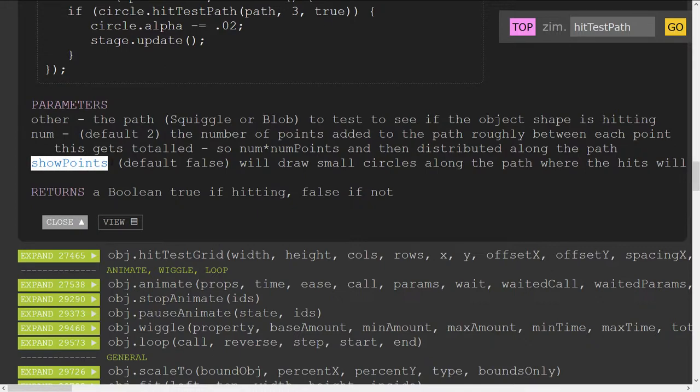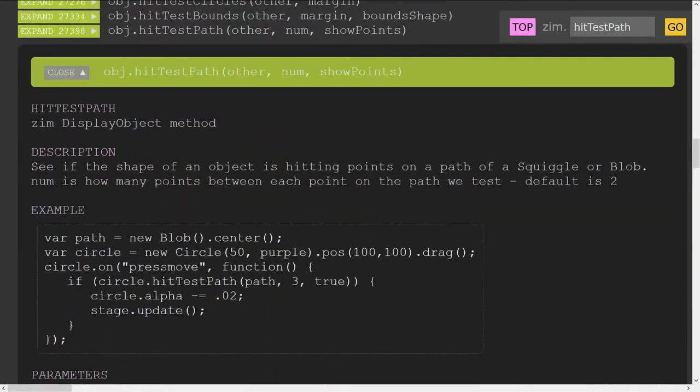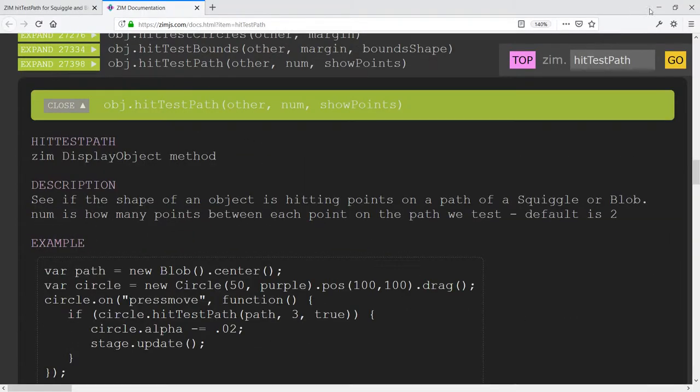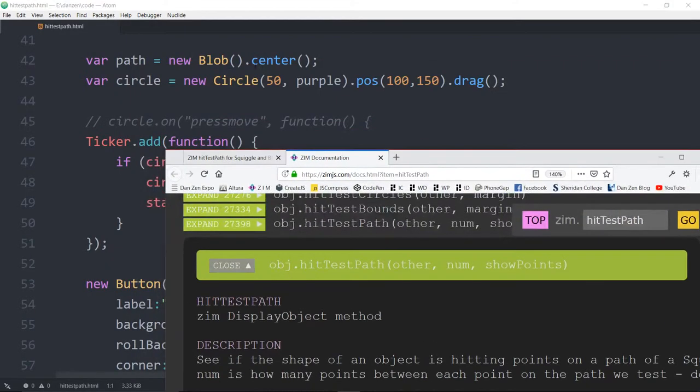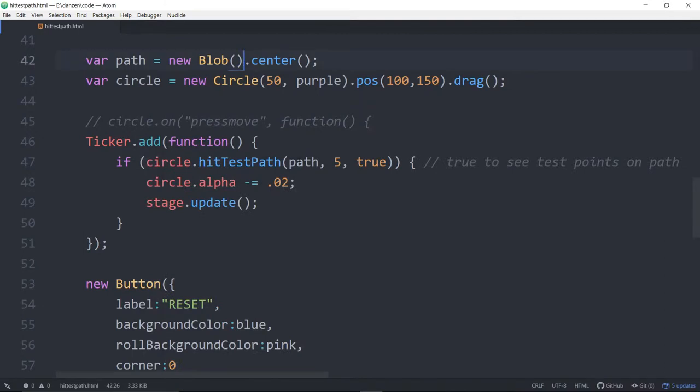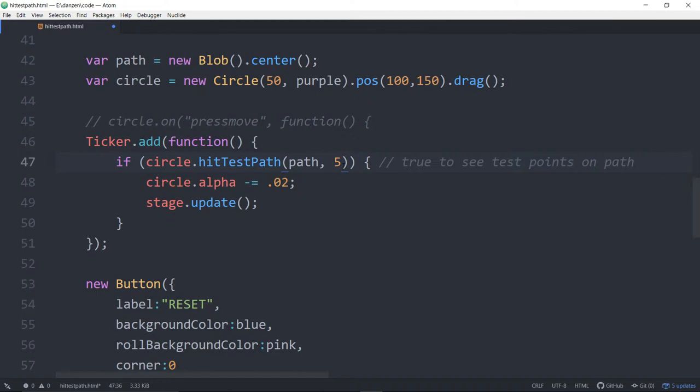And there's the show points parameter, so obviously you would want to turn that off. Let's see if we can see some code on that. Here it is, and if we don't show that, there we've got five points between.